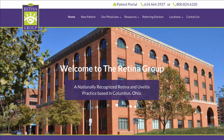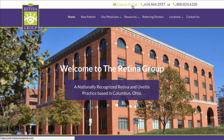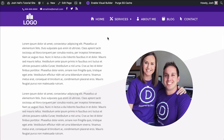And then finally this client wanted not only their primary number but their secondary number along with a link to their patient portal. You can see that this icon is customized. So I'm going to show you guys how to do all of this and more in this tutorial. So let's go ahead and dive right in.